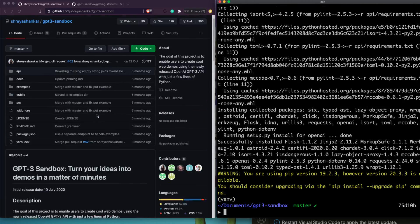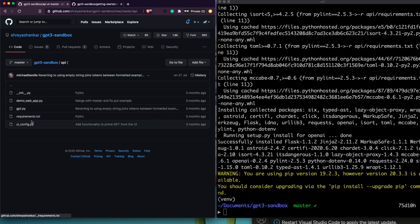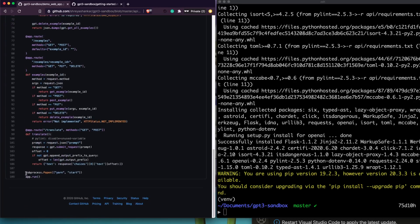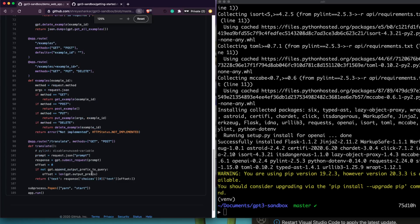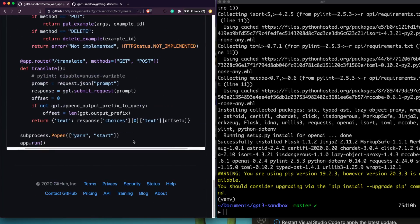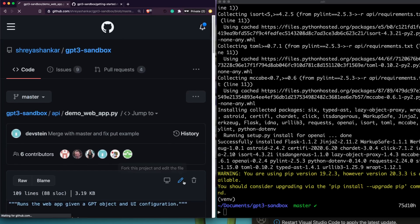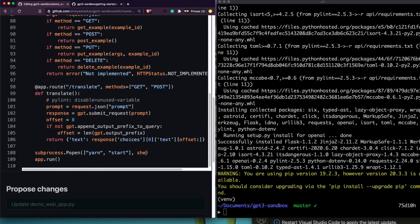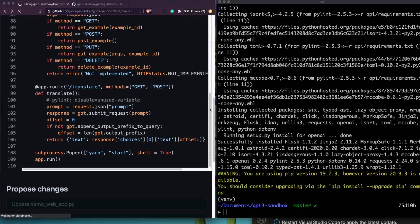One additional note if you're on Windows: inside the code there is a 'subprocess.Popen' call that runs 'yarn start'. On Windows you need to add 'shell=True' to that call. So inside that subprocess line, add 'shell=True'. I'm not doing this right now since I'm on Mac, but Windows users need to make that change in the code.